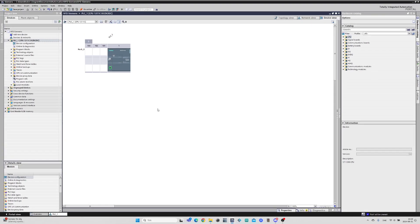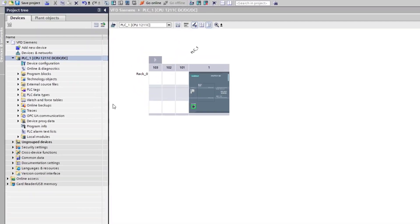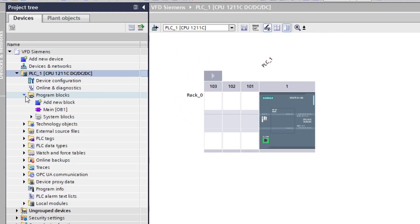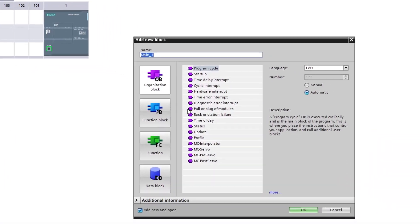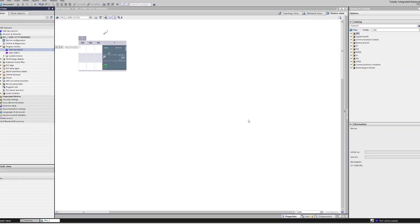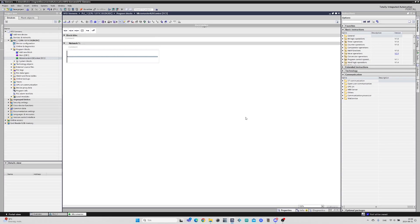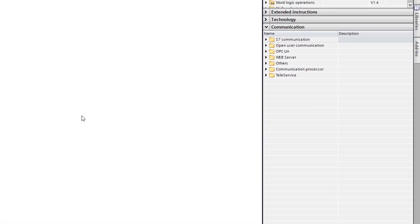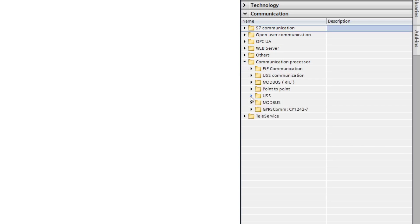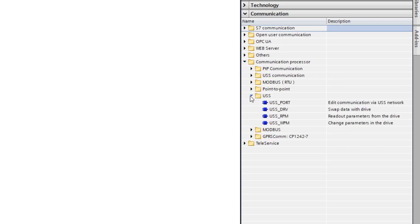I will now add a function where I can add the USS Drive function block. The blocks for the communication can be found under the communication processor tab. I will simply add a USS DRV block to the programming rung.